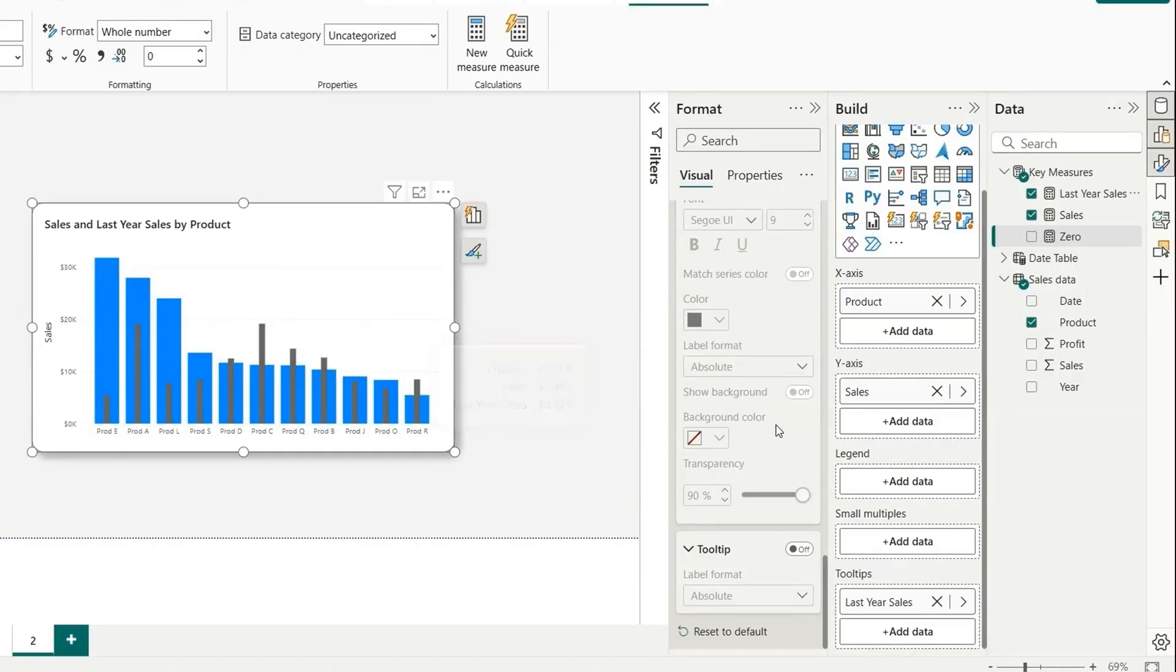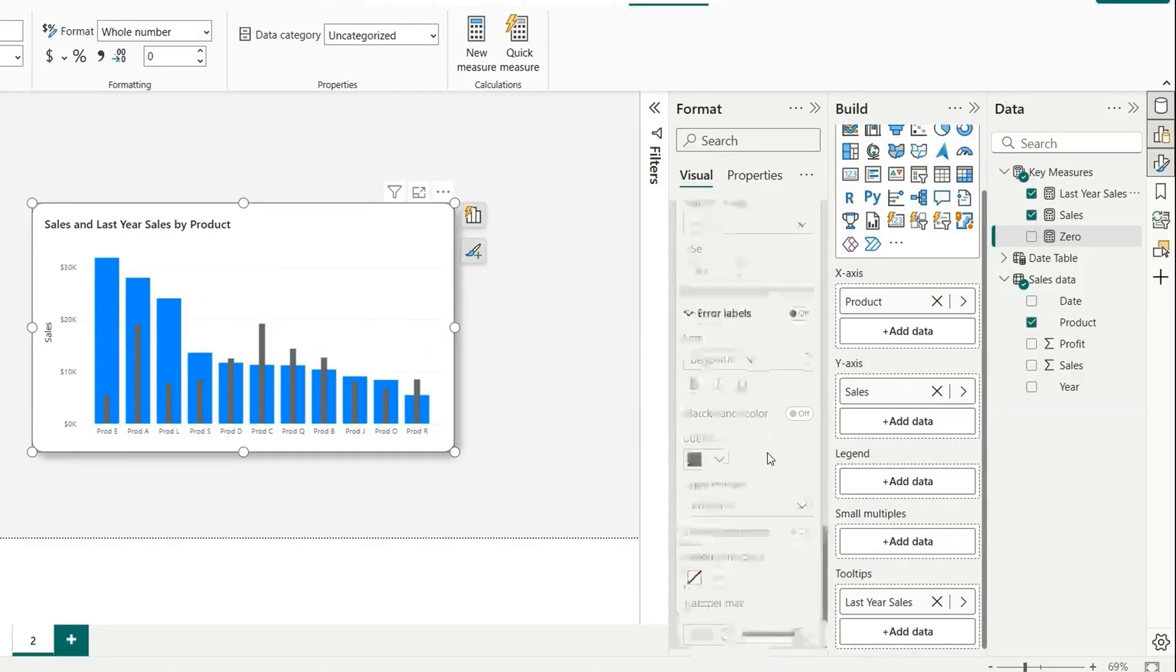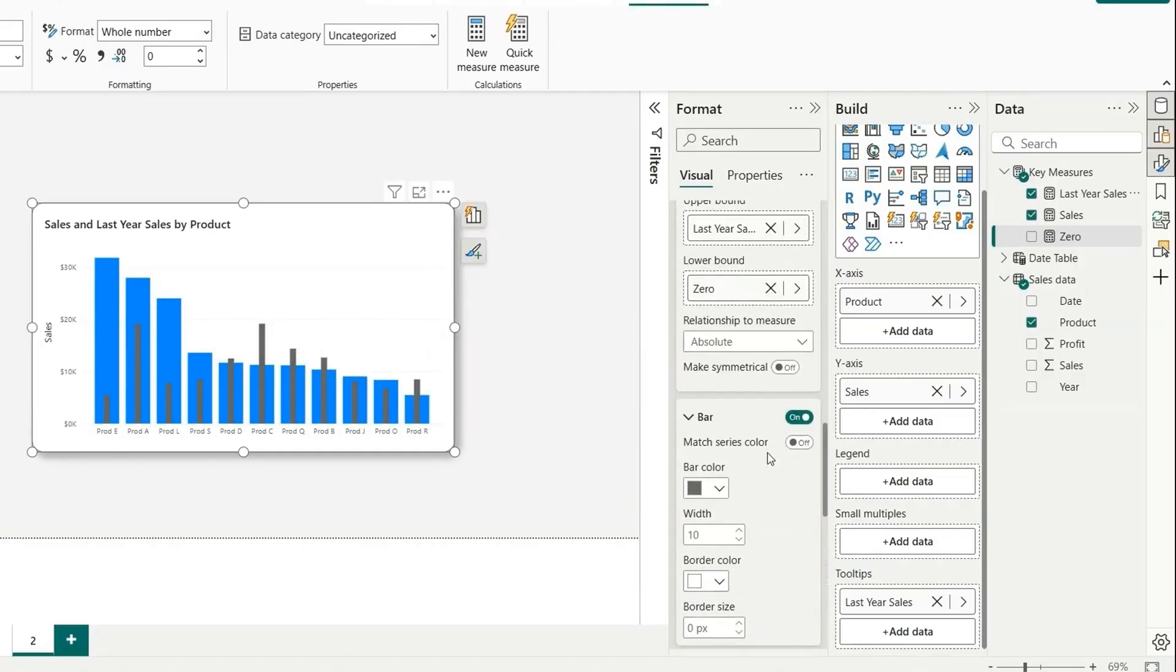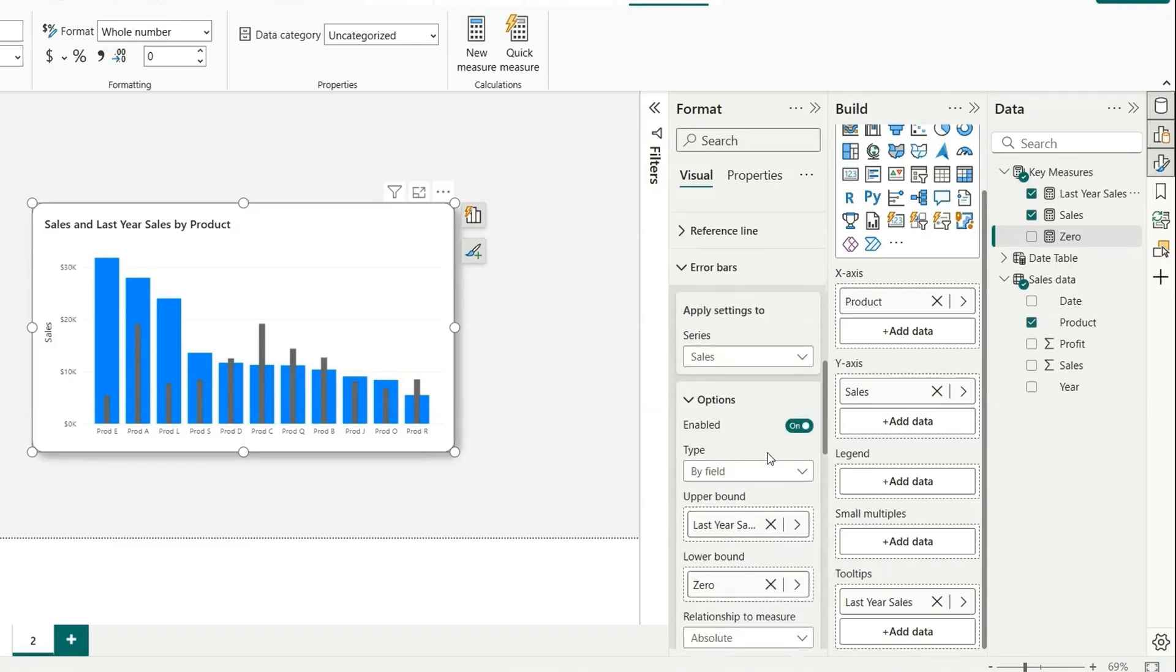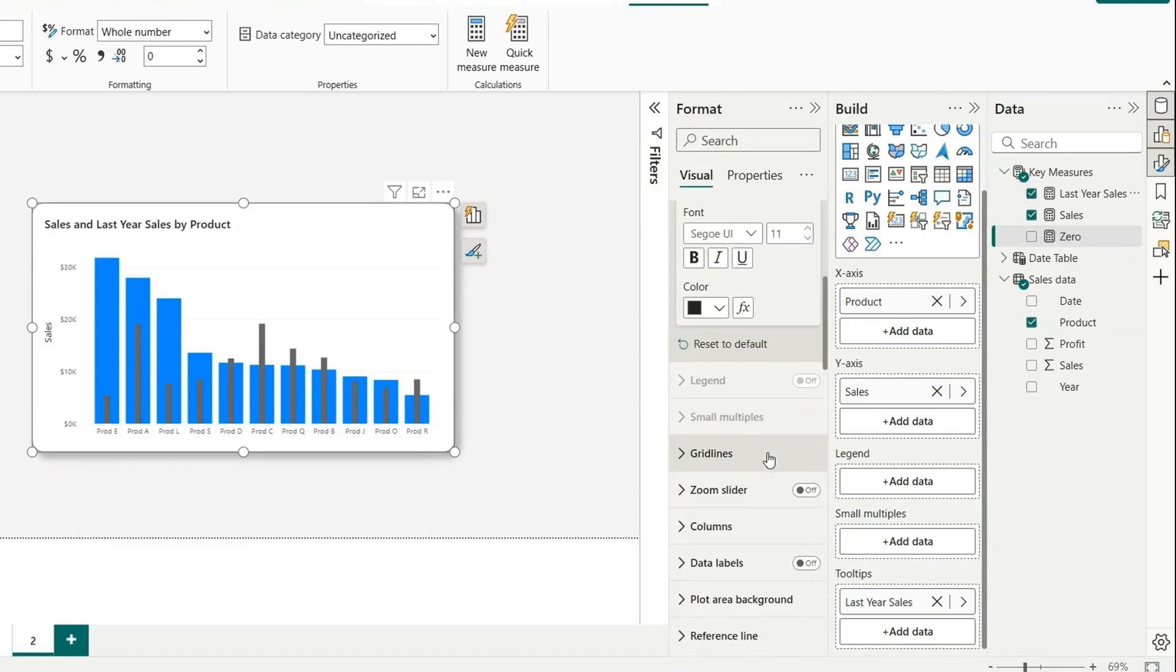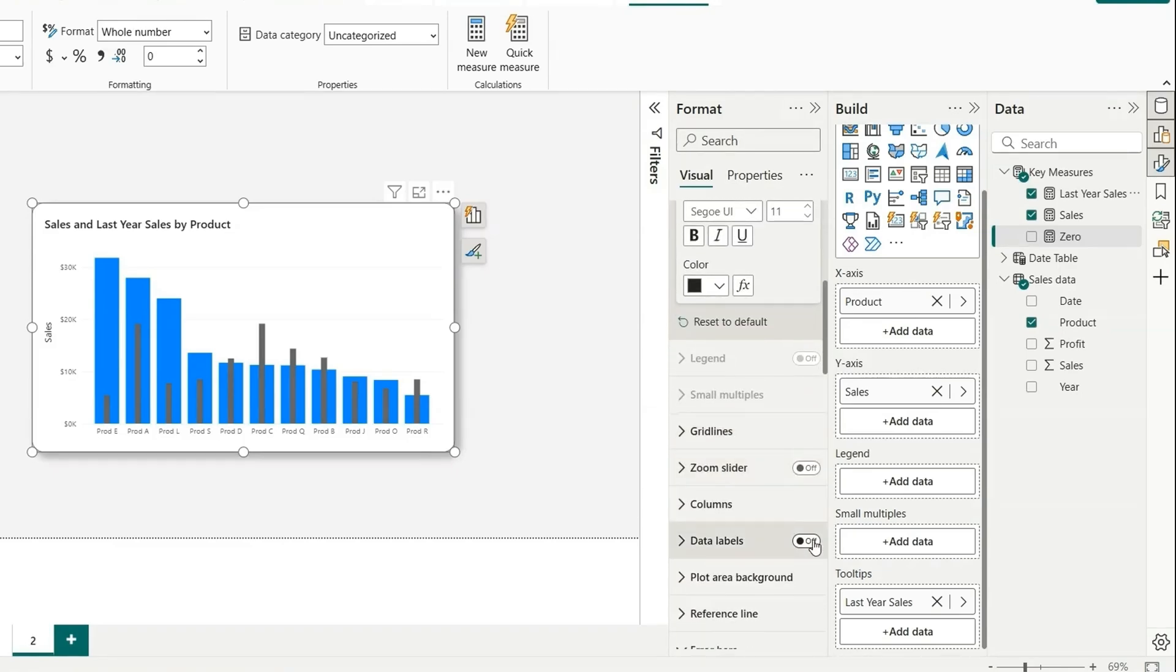And data labels, we should not make it as on. We should not show the data label here because it will overlap. We can show it but it will not make much sense. So better to turn it off in this chart.